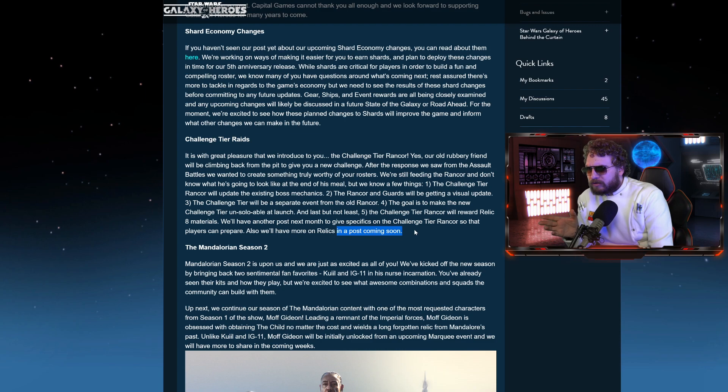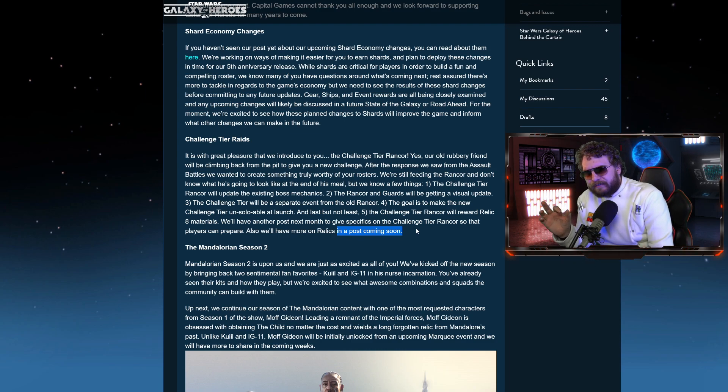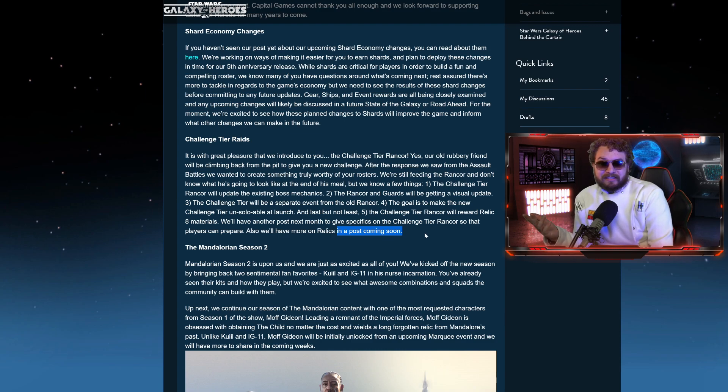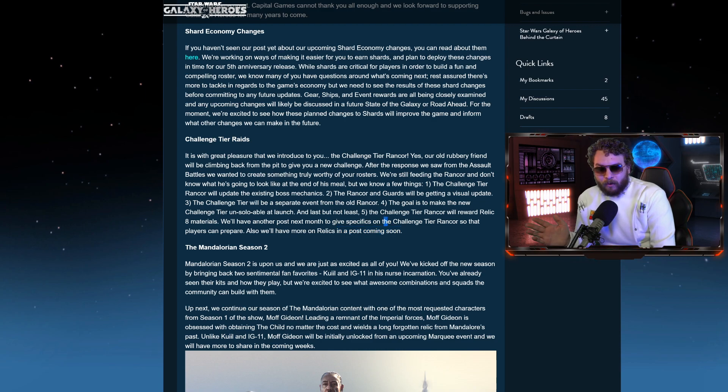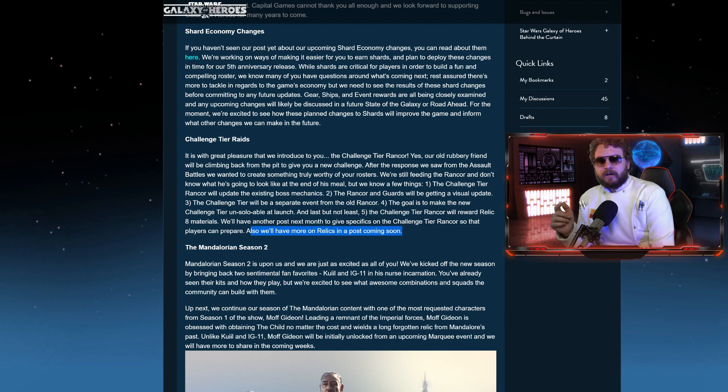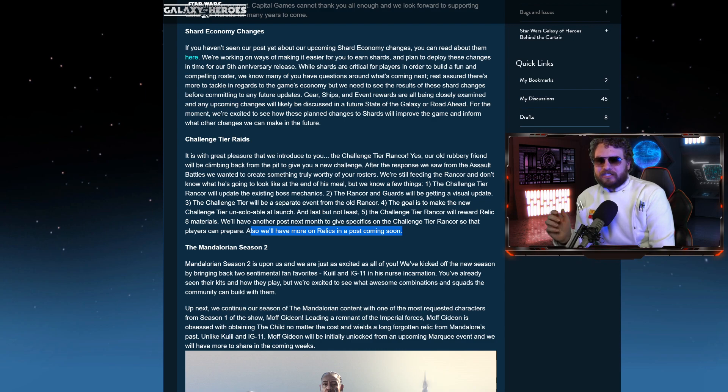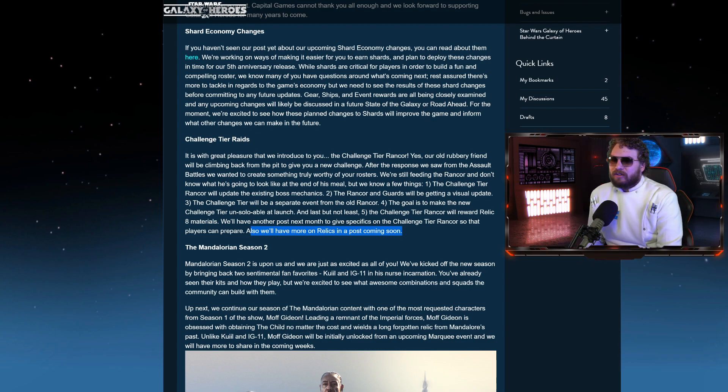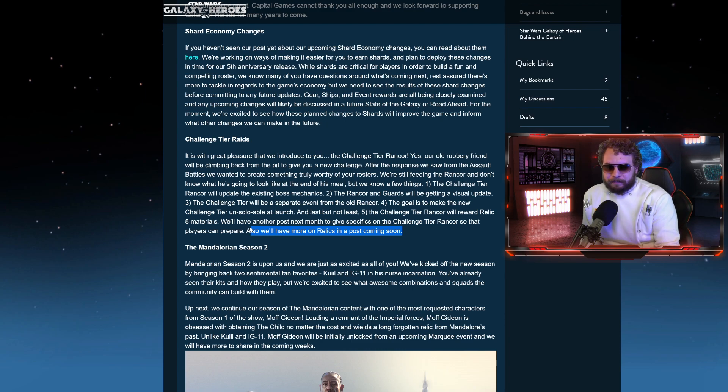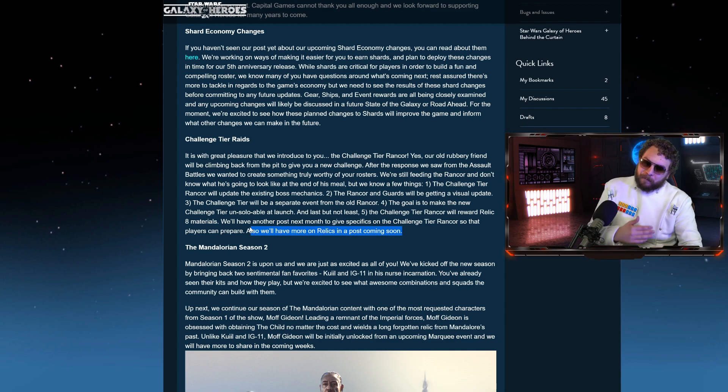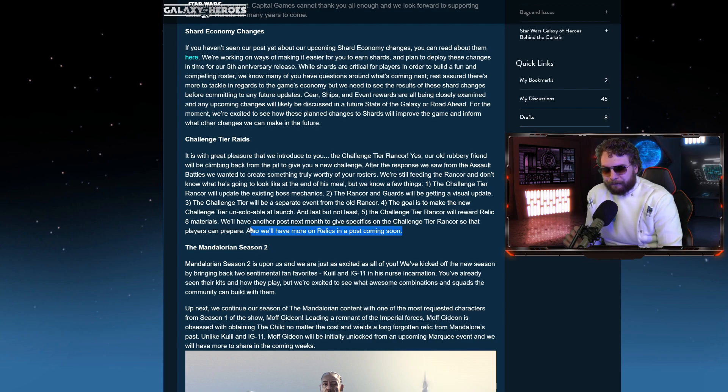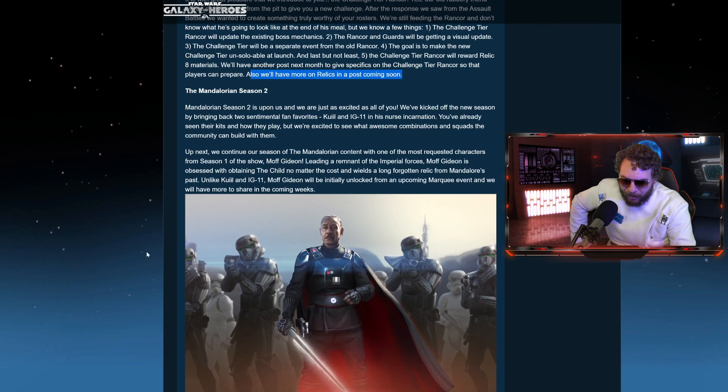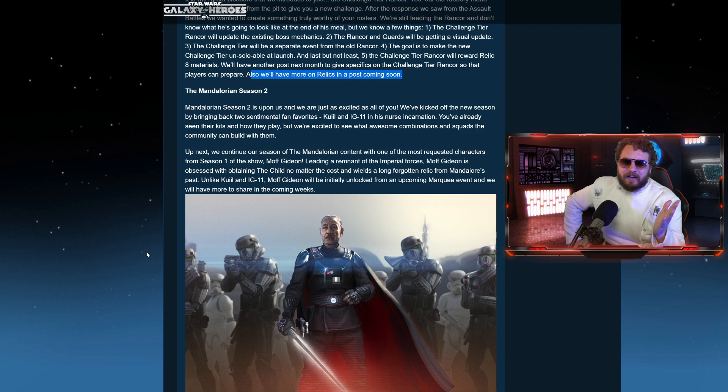Again, I'm not going to freak out over this. I need to see the details, what it's doing, how difficult it is to acquire this. Is it going to be kind of gated a little bit like the new mod materials are? And we'll have another post next month to get specifics on the challenge tier Rancor so that players can prepare. Also have more on the Relics in a post coming soon. It's weird because when they first introduced Relics, the little demo video showed that at Relic 7 you unlock Relic abilities. We still have not gotten Relic abilities yet in Galaxy Heroes. Maybe Relic 8 is going to do that. Maybe Relic abilities are completely scrapped. More to come in a post soon, but I'll just put this out there. Anytime there's new gear progression, mod progression, and now Relic progression, I get a little squirrely. I'm not a fan of progression, especially since Relics are only like a little over a year old at this point. Let's not freak out yet.